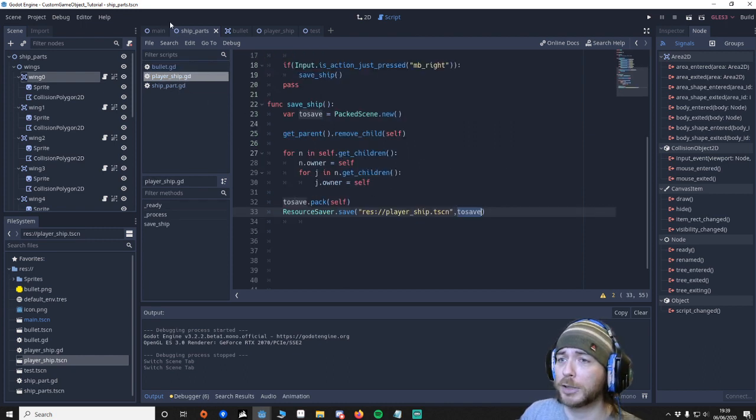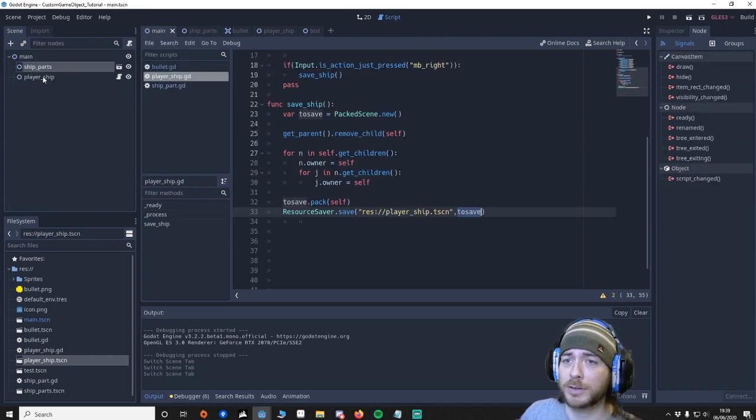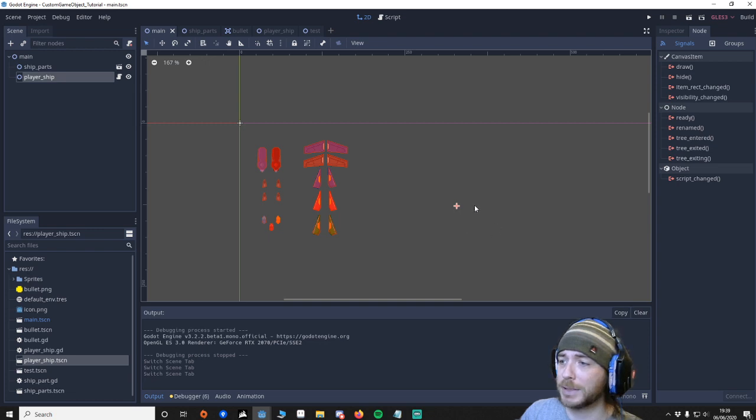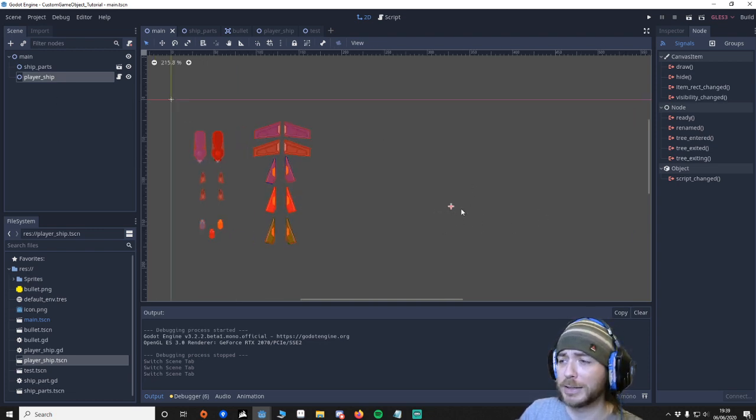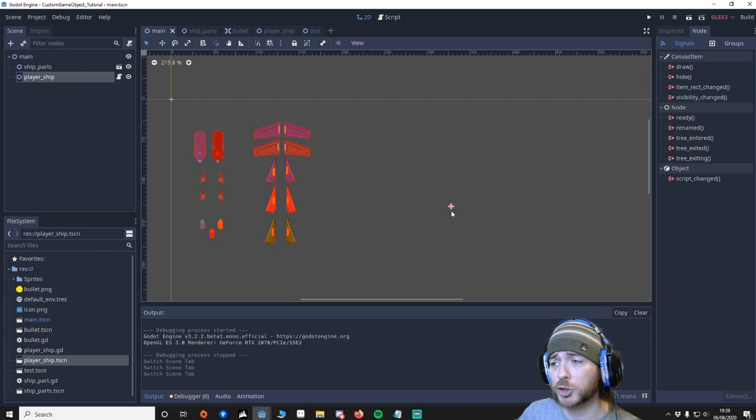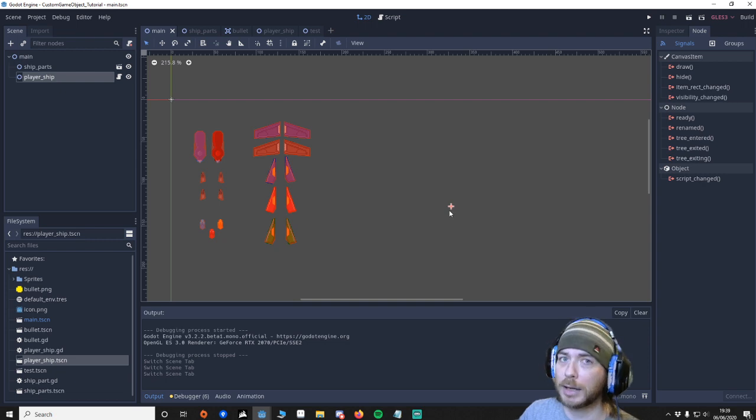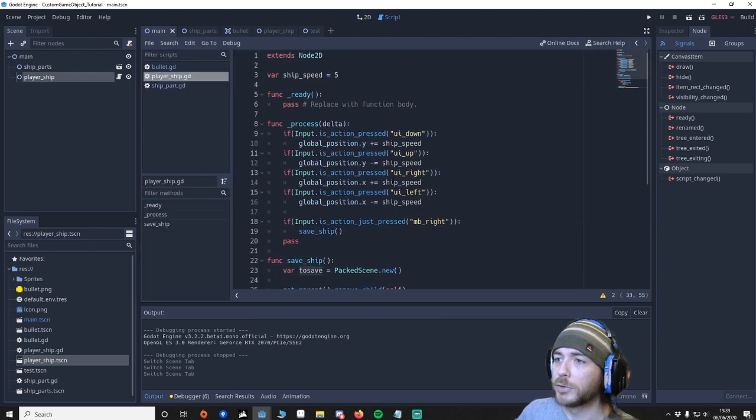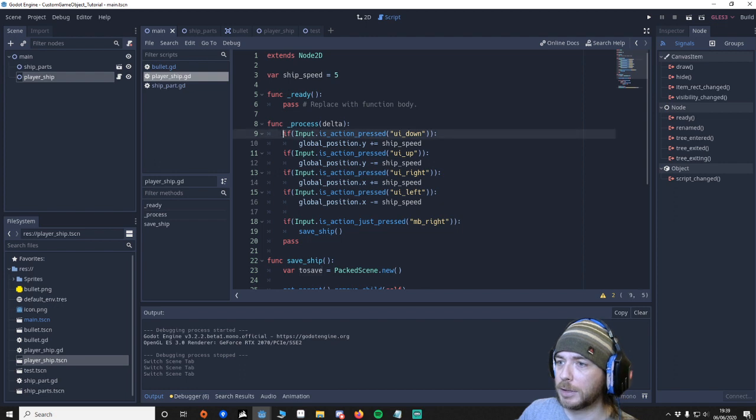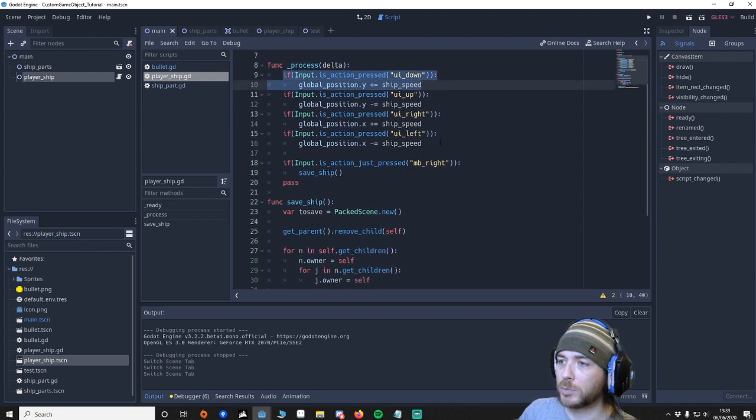And then we've got the player ship. So this is empty. So you can see it's just like a node 2D. And this is what we're attaching the body parts to. And then layer on saving. So yeah this is hey get the ship. Move around with the arrow keys.